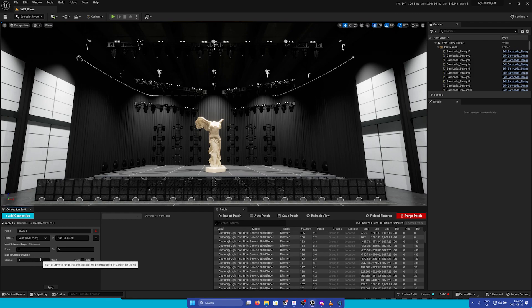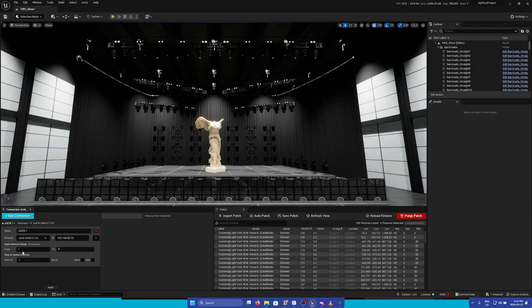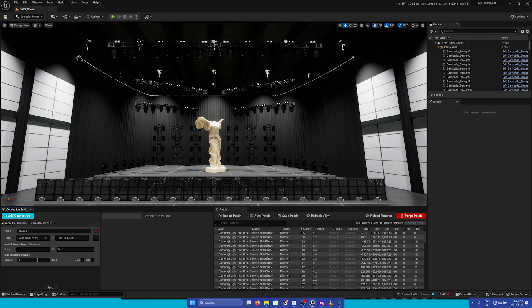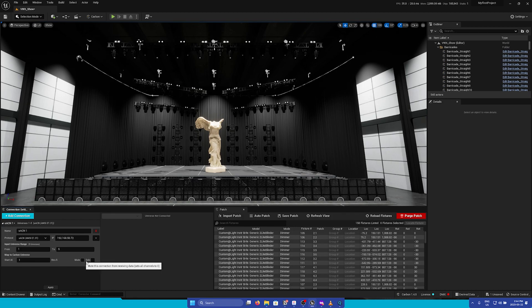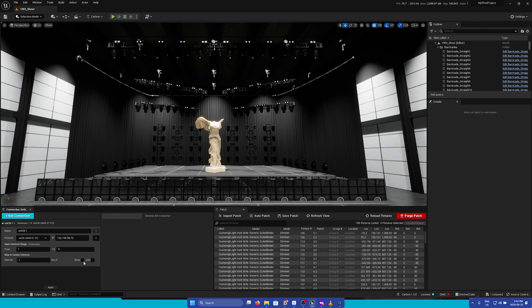Under it, you can set an offset that this protocol will be mapped to. So I'm just going to start this at universe 1 inside Carbon. Here you can also mute and solo a specific connection.